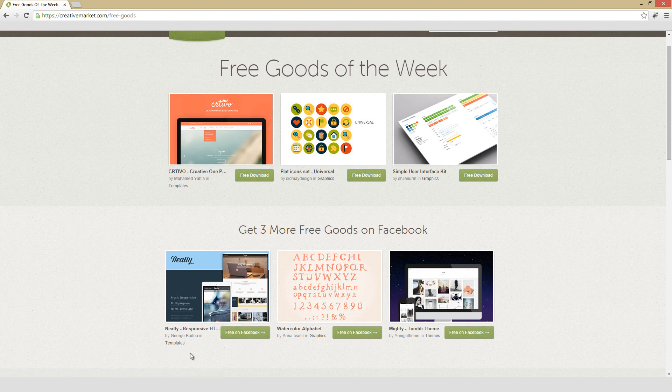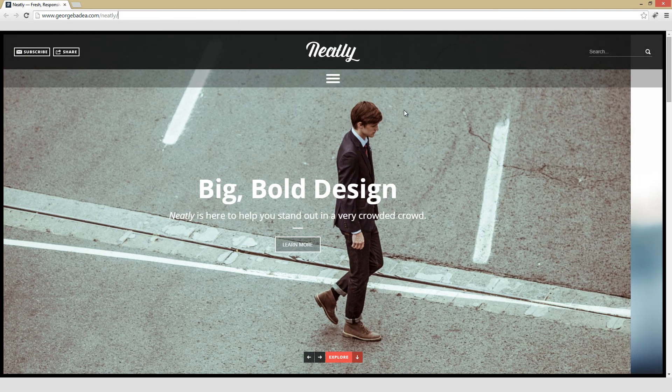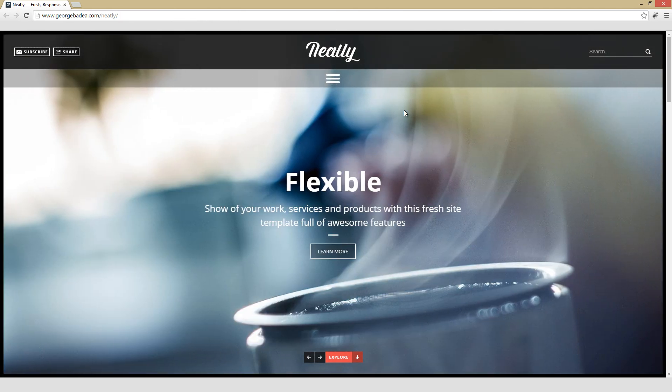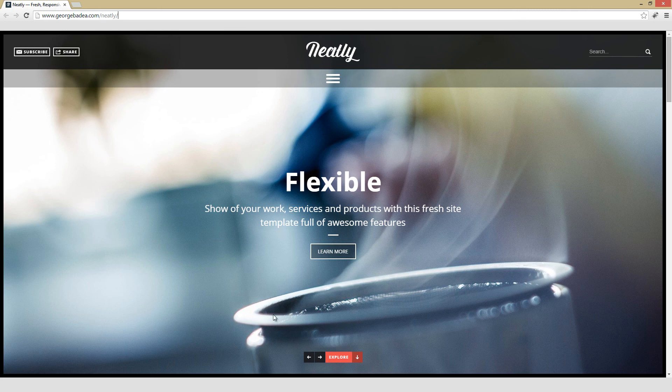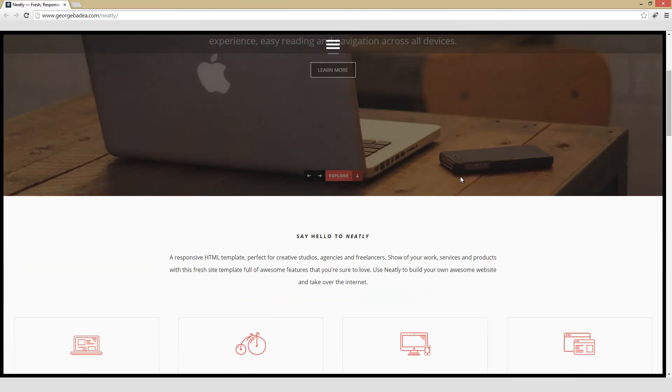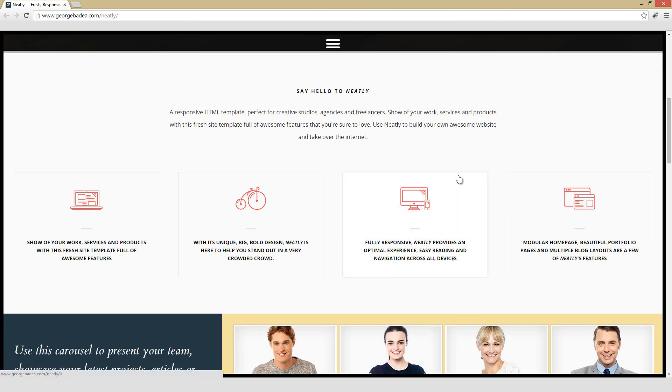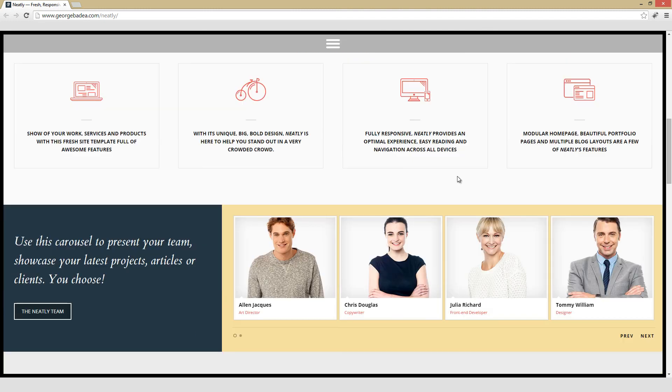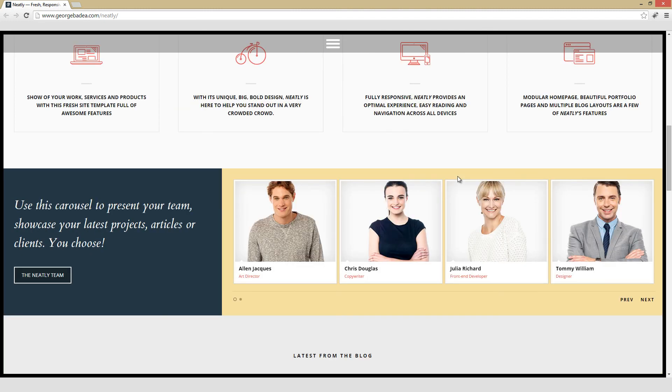So I'm going to start to the left here with Neatly, a responsive HTML template. This is an HTML theme, so some coding knowledge will definitely be really helpful if you do want to end up using this. And on the front page here, we have a really nice and large image slider that you can either scroll through, or it also scrolls through automatically. And as this says, it is fully responsive, so it should look great on any kind of device you want to throw it at. And the overall presentation of this is extremely professional. I think it's really well handled.